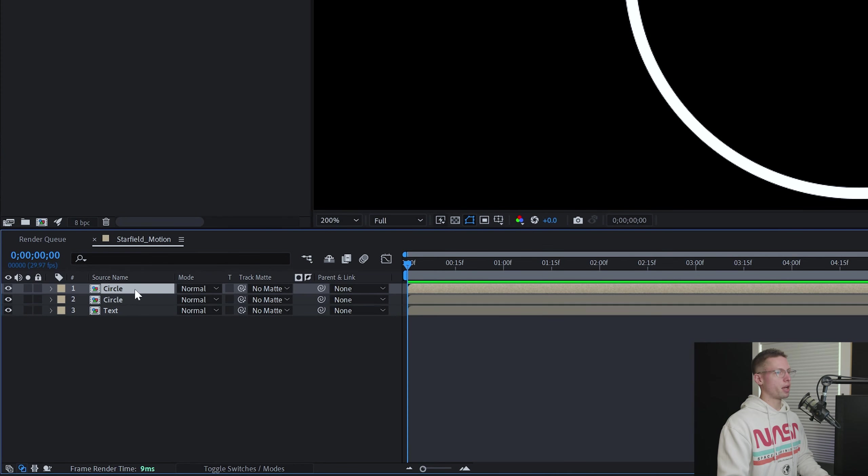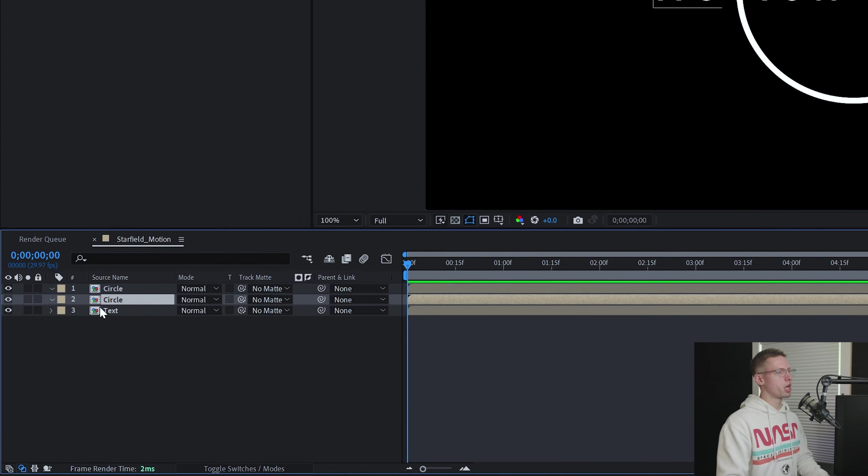Then duplicate that comp. Temporarily hide your top circle layer. Grab your pen tool and begin making a mask from the middle of your first letter to the bottom of your second letter using curves to stay inside the stroke width.